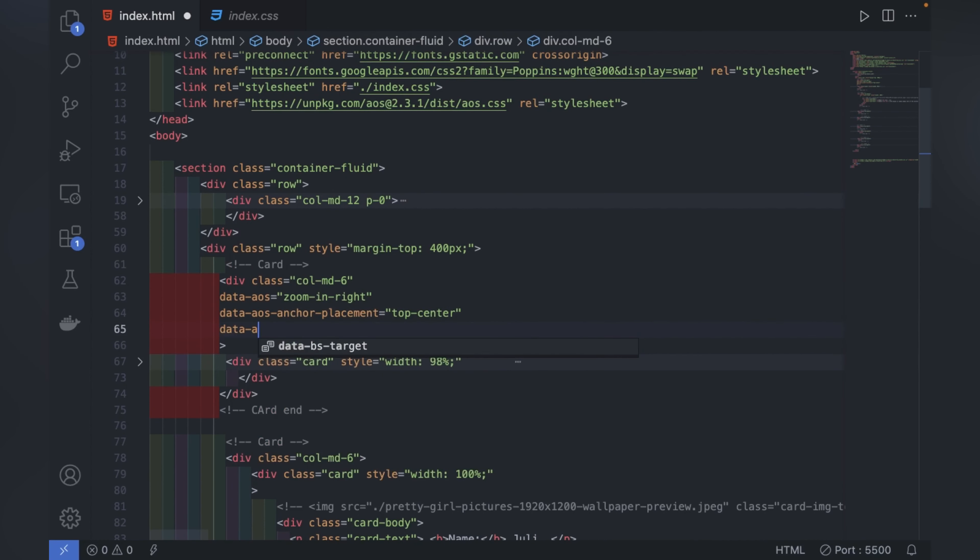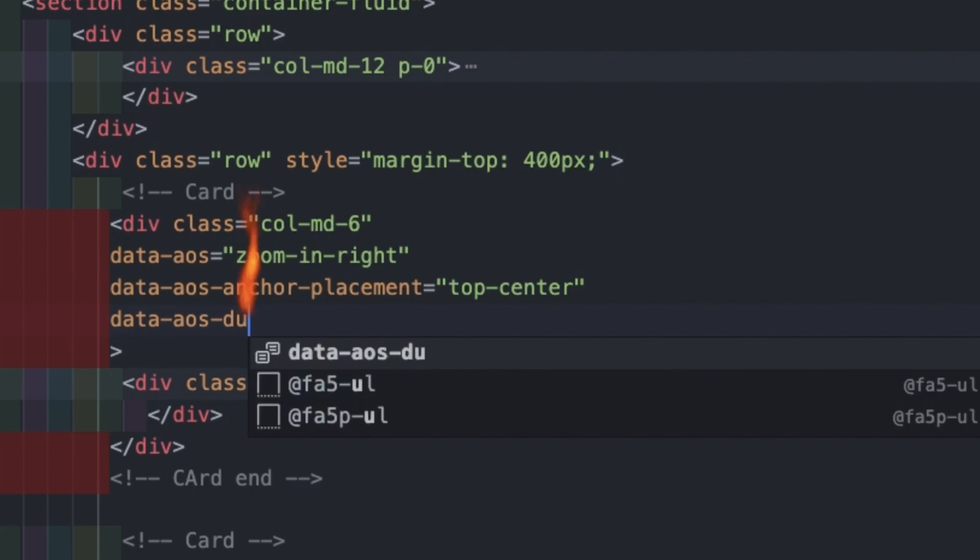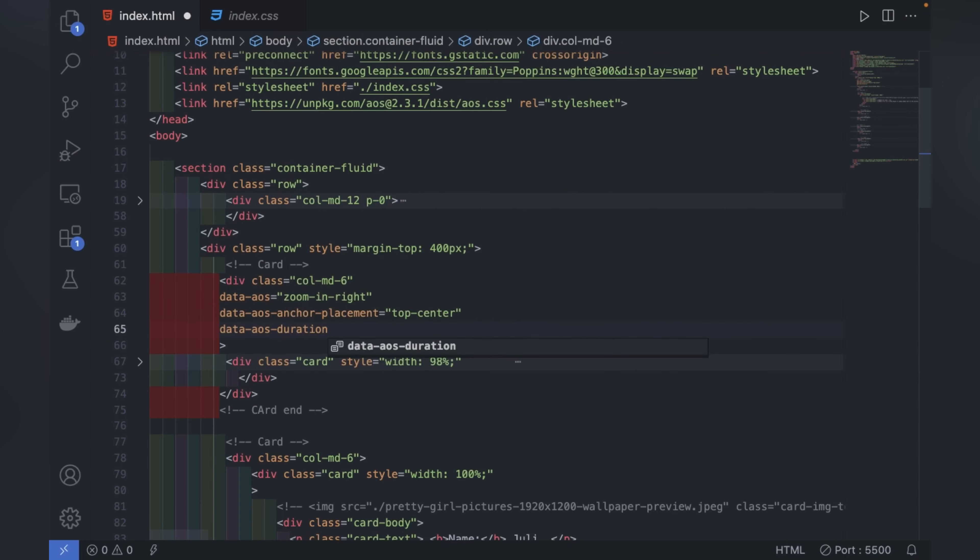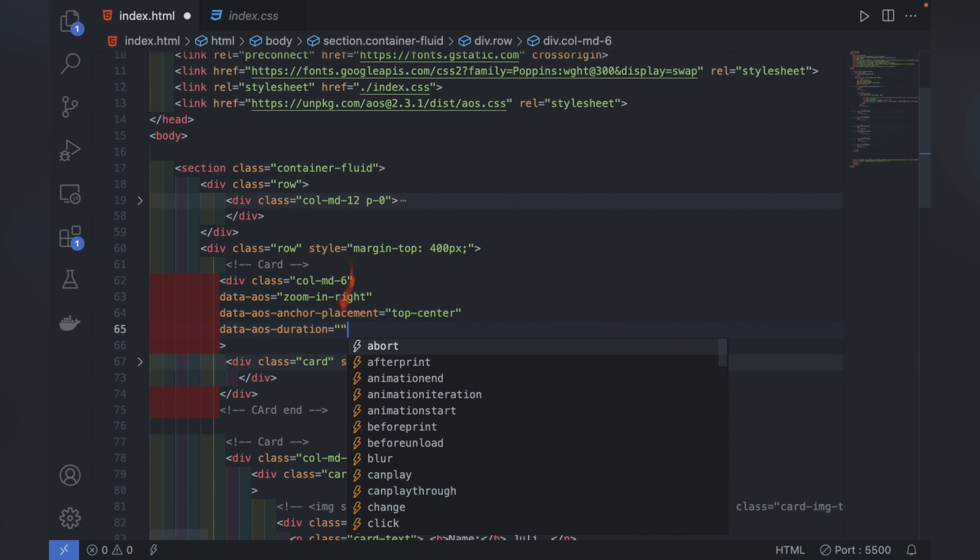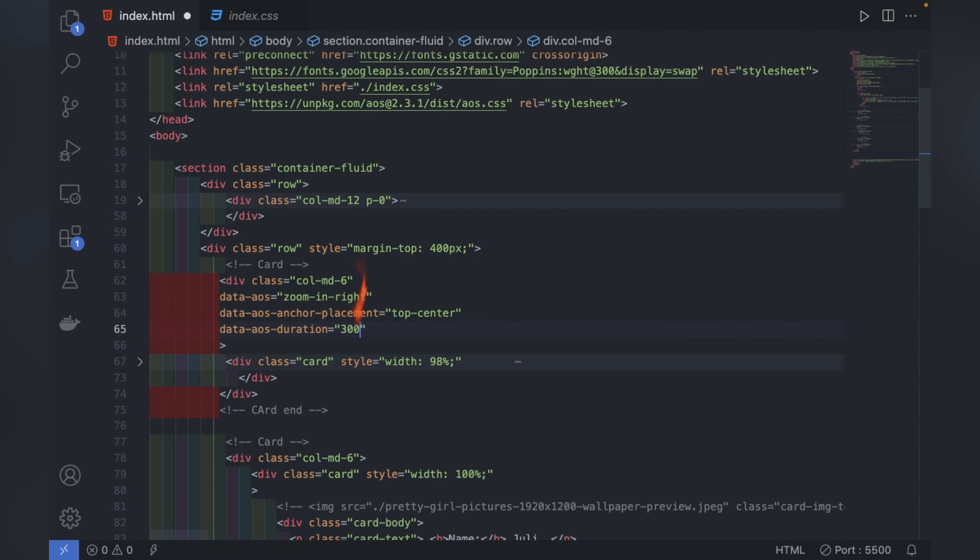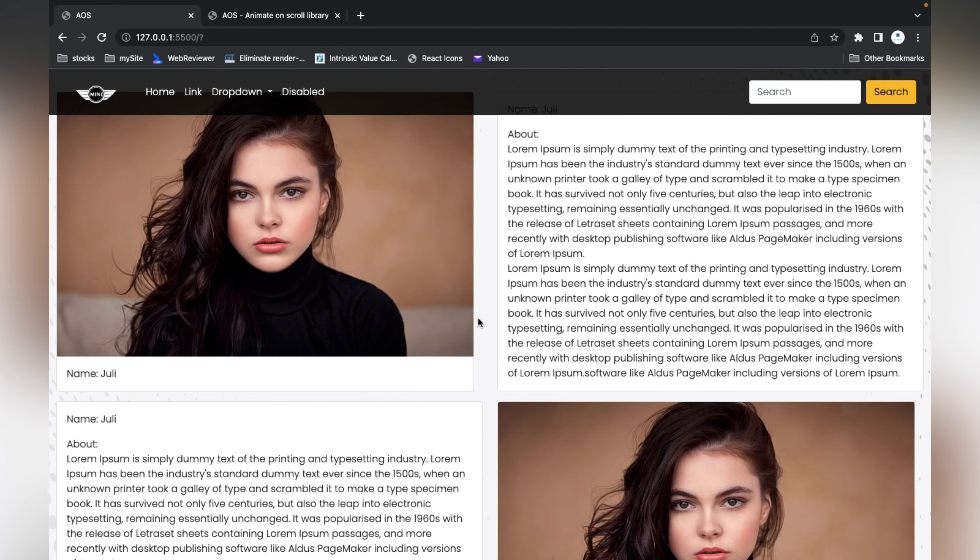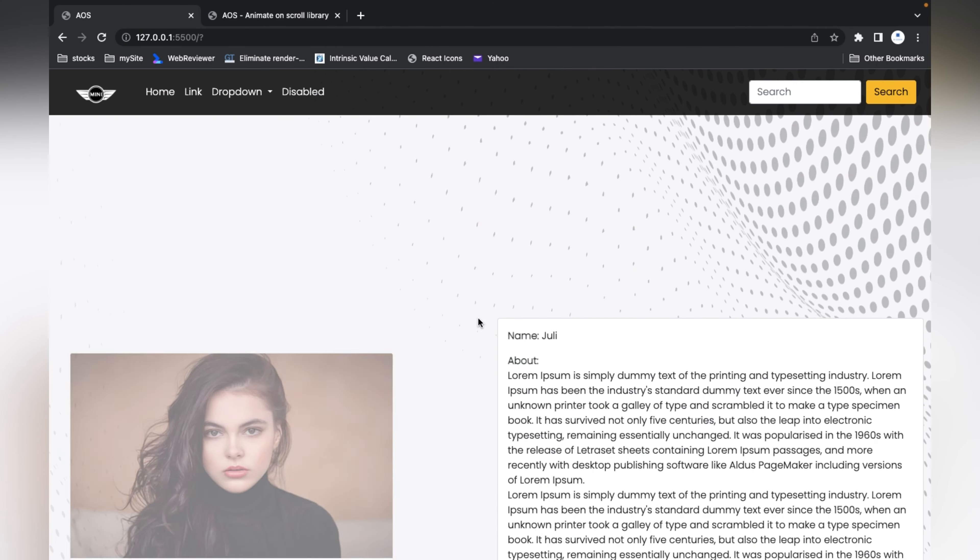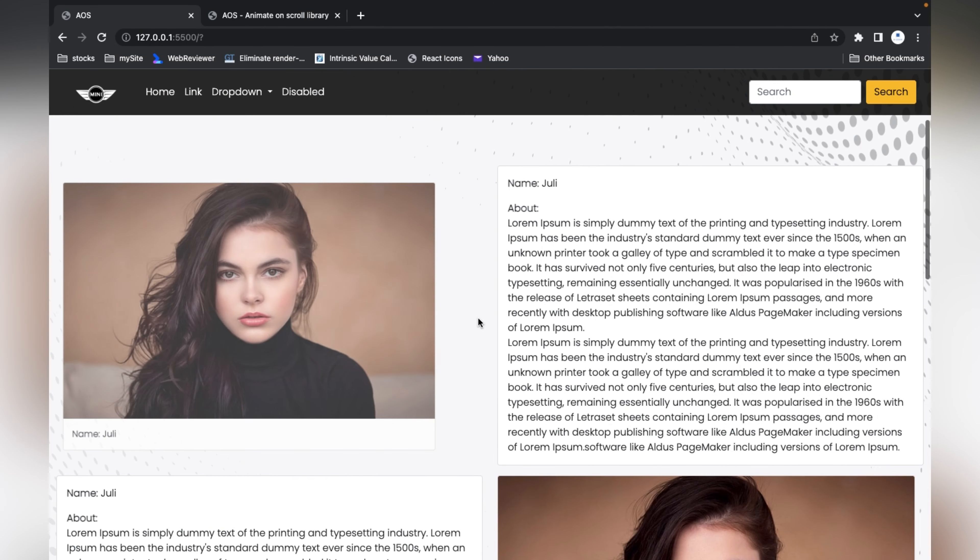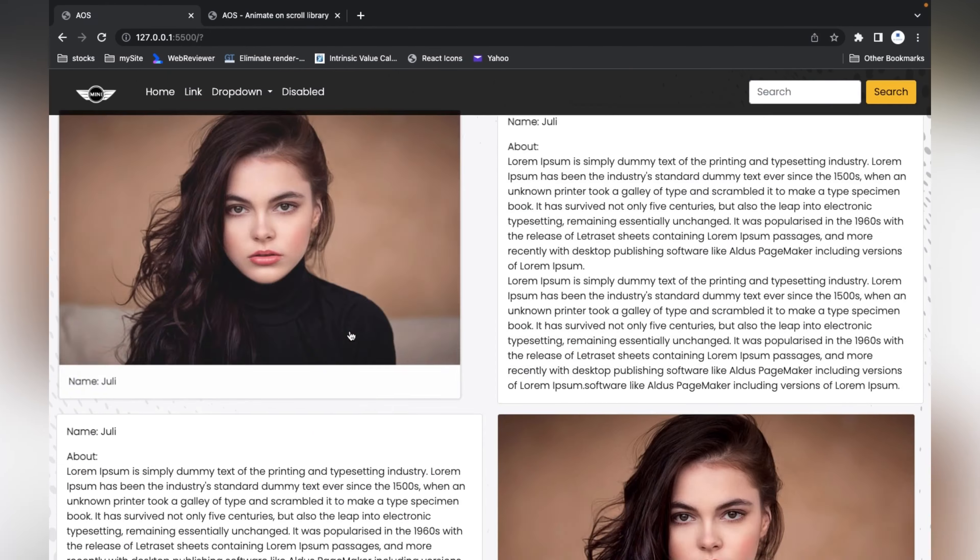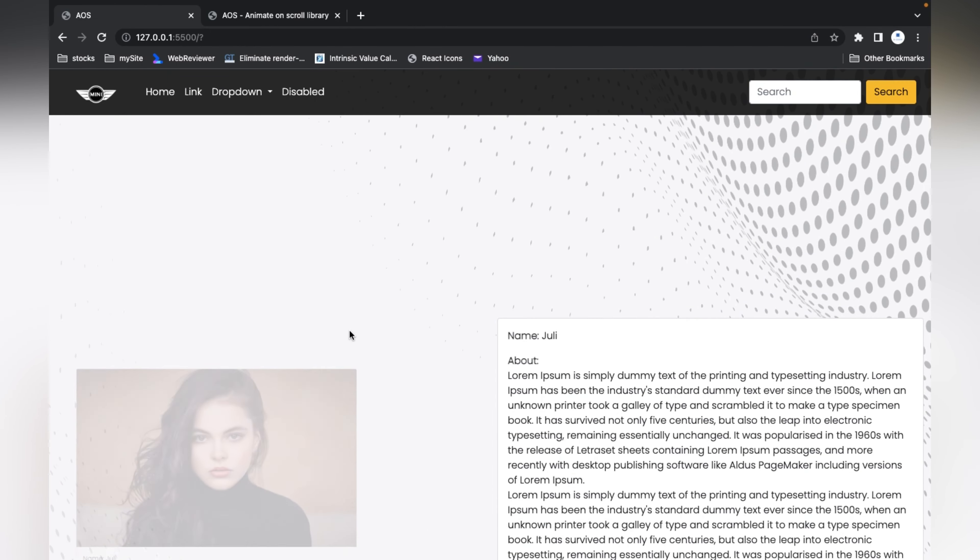We can control the speed also. There is an attribute data-aos-duration. Inside that we have to write in milliseconds. I'm writing 3000, then you can see how slow it is working now.